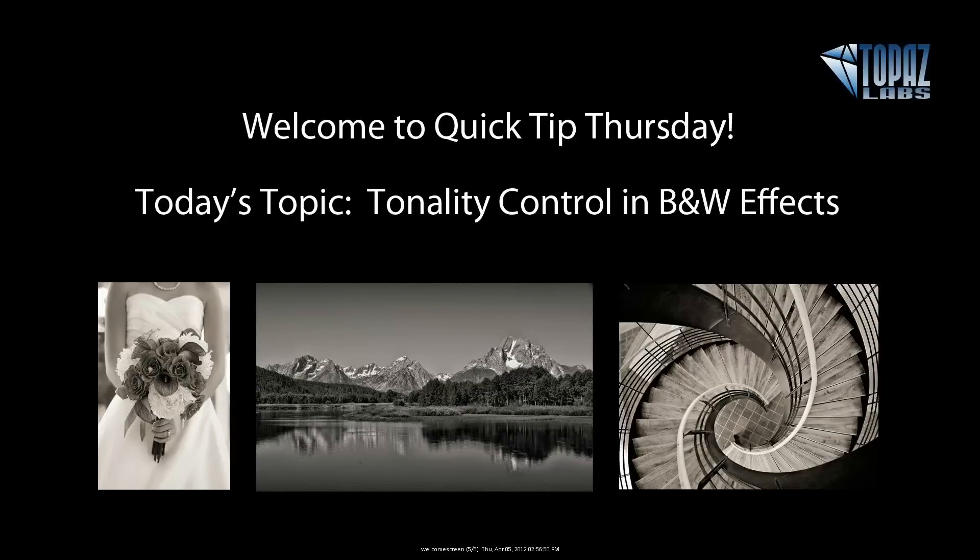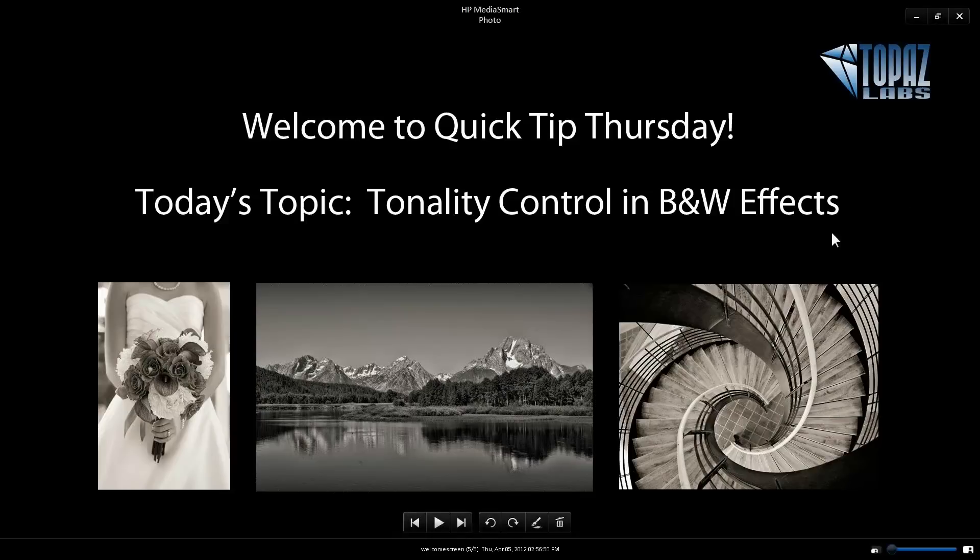Hey everybody, thanks for joining me here today. This is Nicole with Topaz, and today we are here for a Quick Tip Thursday webinar. It's going to be about 10 minutes of a session and then a 5-minute Q&A session.